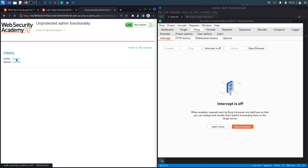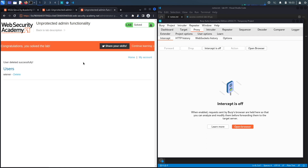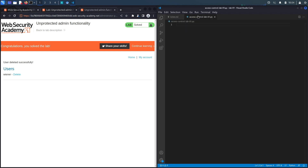The next step is to delete the user carlos, so we'll click Delete — and congratulations, we solved the lab! We completed the exercise by guessing the administrator panel endpoint and deleting carlos, possible because there were no access control rules on the admin functionality. Now we're going to script the exploit, because as a pen tester you should learn how to code or at least script your exploits.